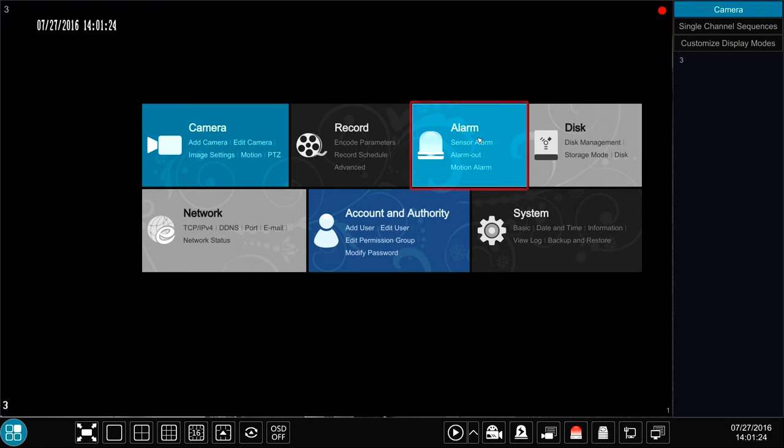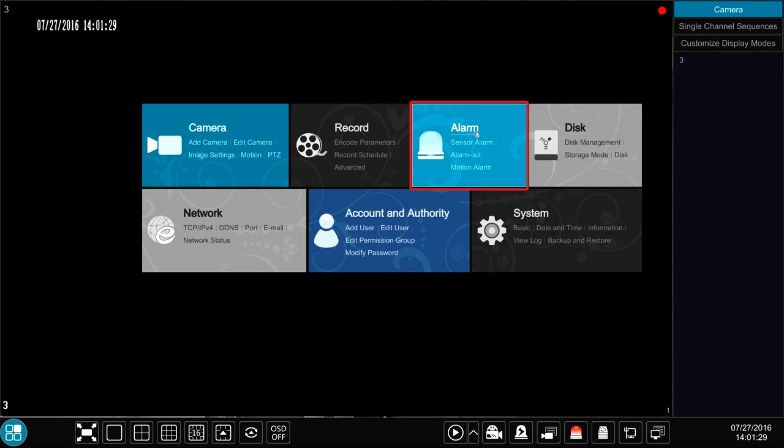Hello from Eastern CCTV. In this video, we will be going over the Alarm Module for the Titanium Series NVR.